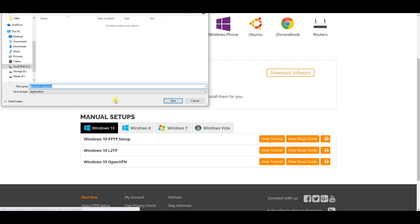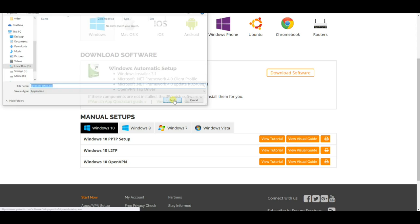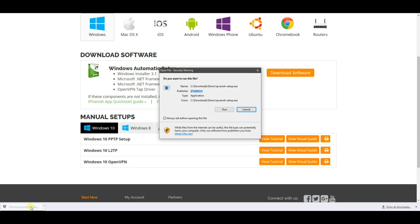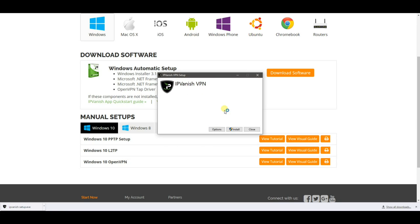You will get a pop-up to download to a folder on your PC. Choose the right location and then click on Save. Once the download is complete, click on the file and then click on Run and follow the installation prompts.